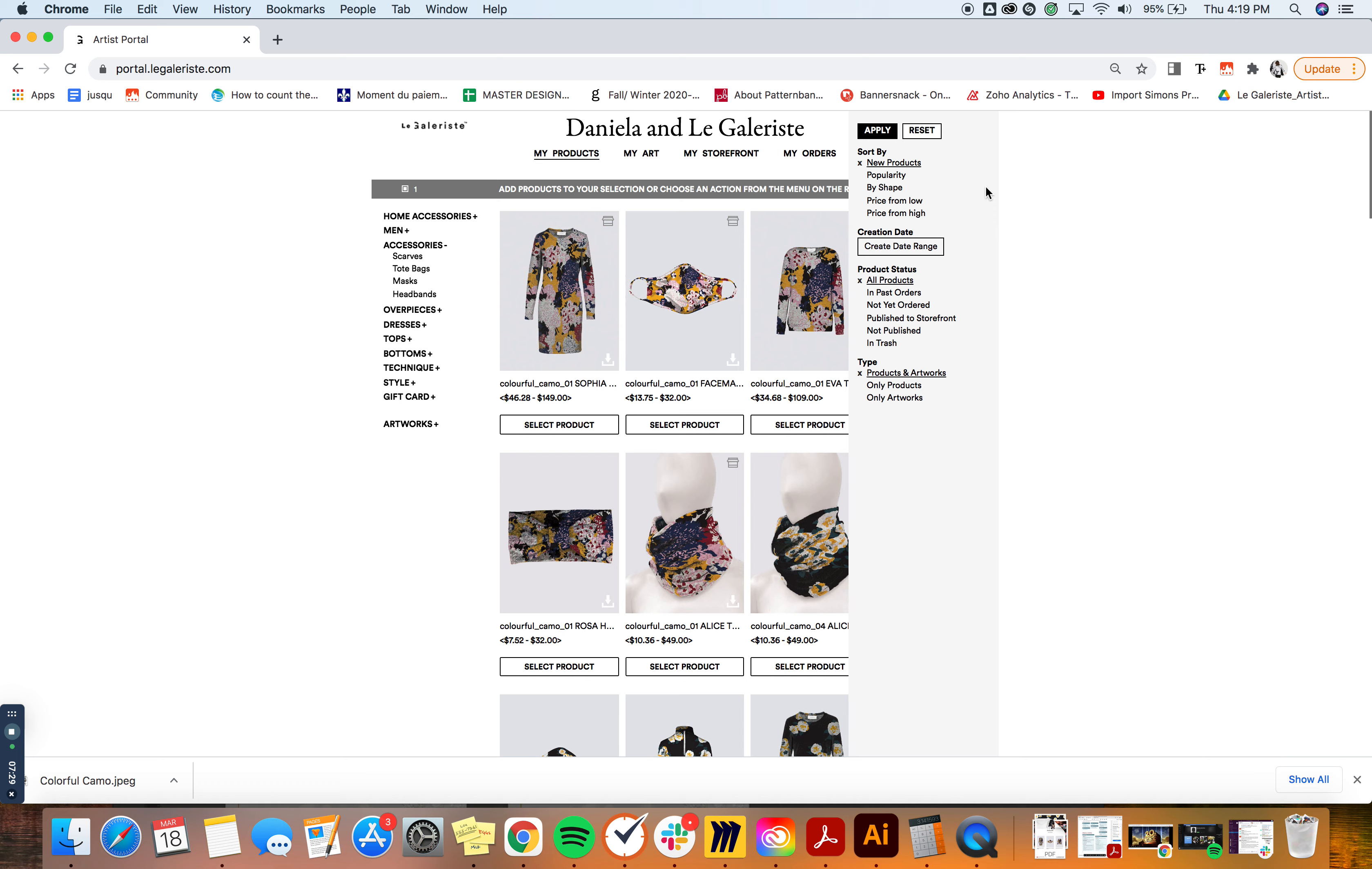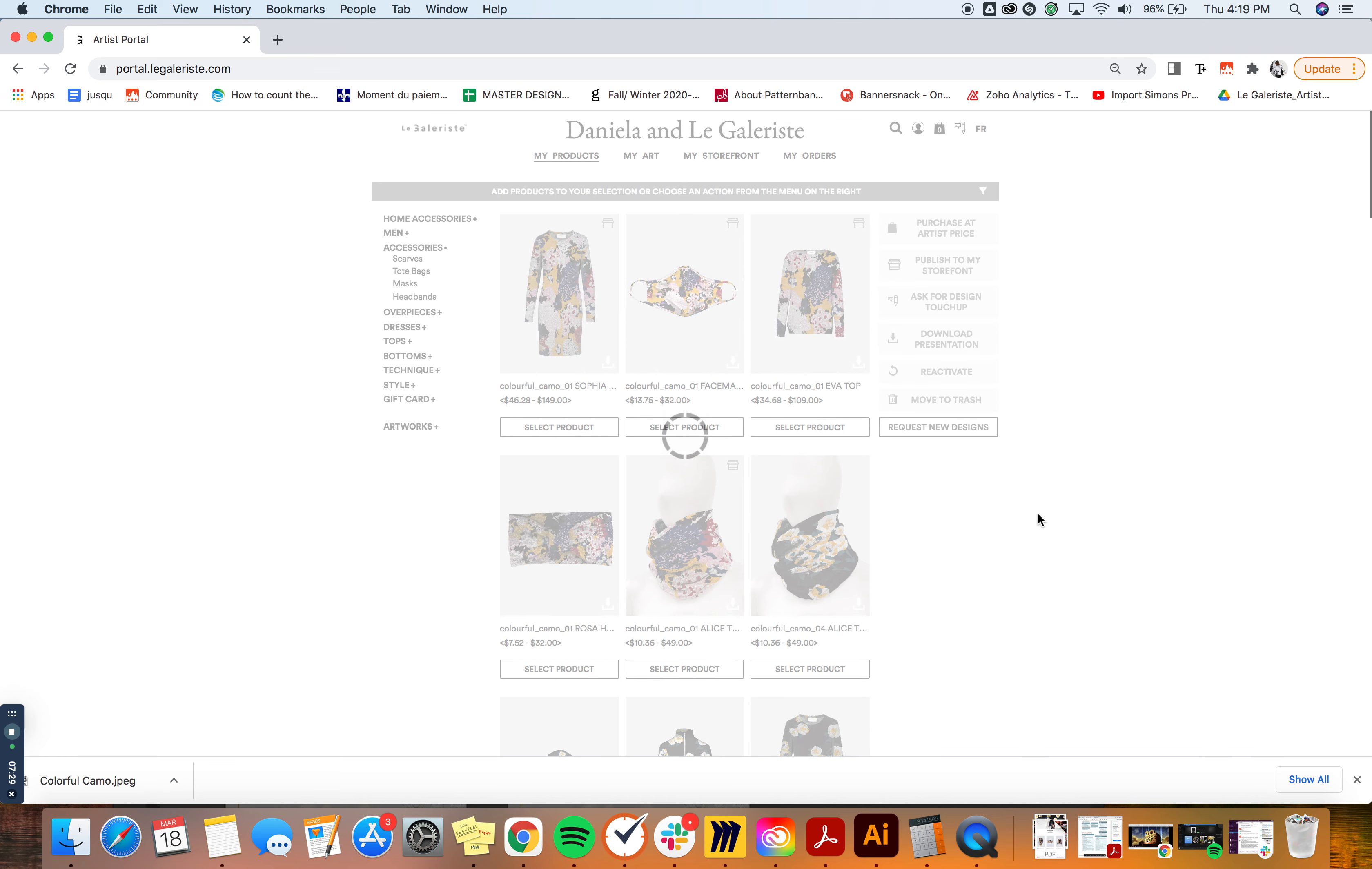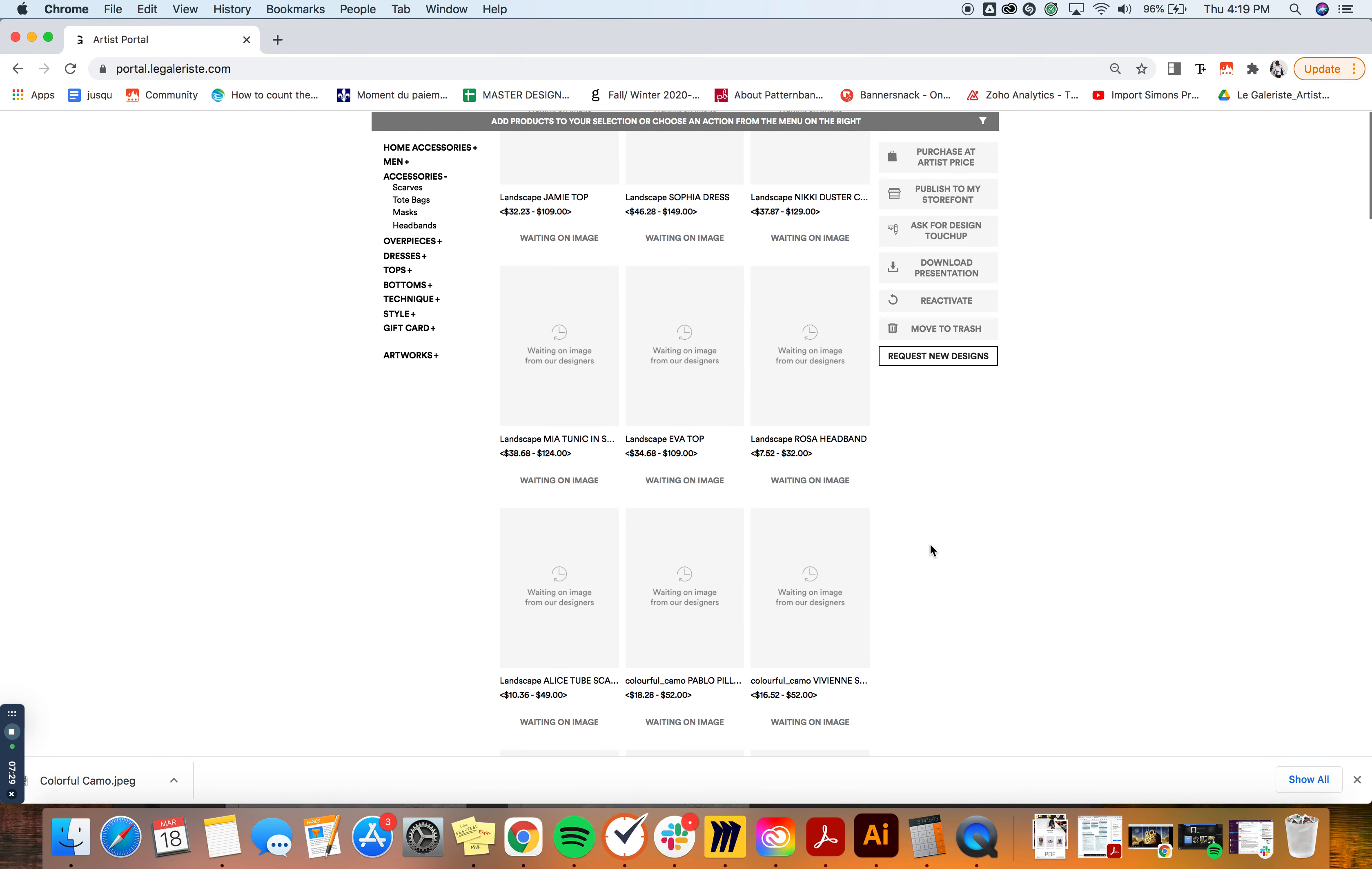What can be pretty useful with the funnel as well is if you deleted a product at some point and you want to reactivate it because you want to either publish it on your storefront or you want to order it, you can filter using the In Trash and apply and you're going to see all of your deleted items.